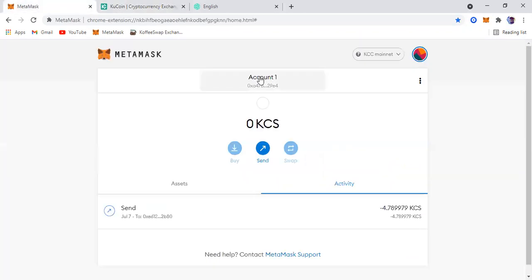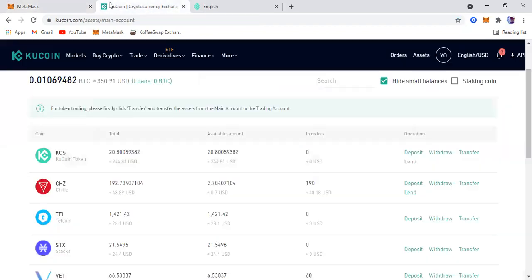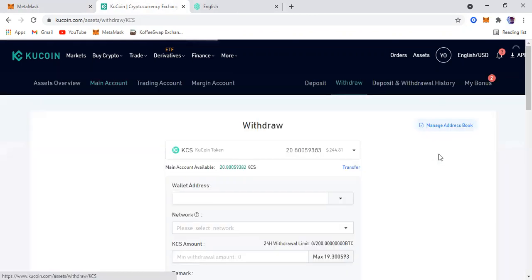The first step is to copy the KCS mainnet address. I'm going to copy. And then on KuCoin I'm going to click withdraw, just to show you guys that the KCC mainnet that I actually set up is working.